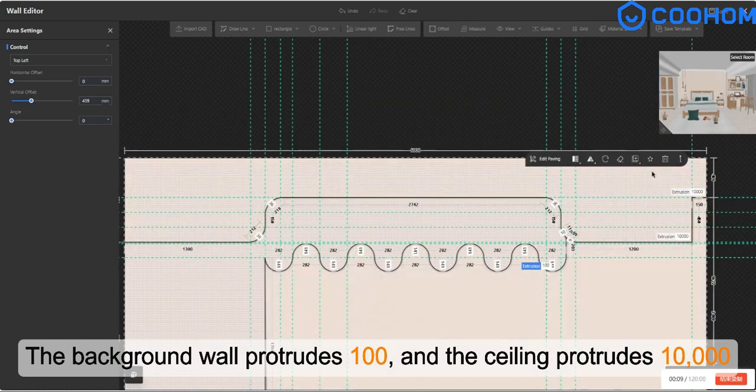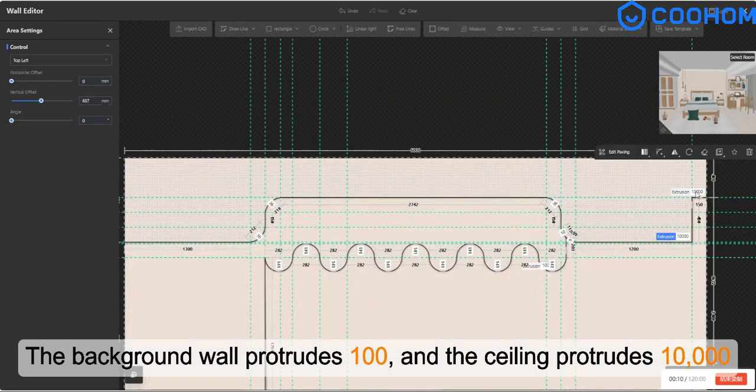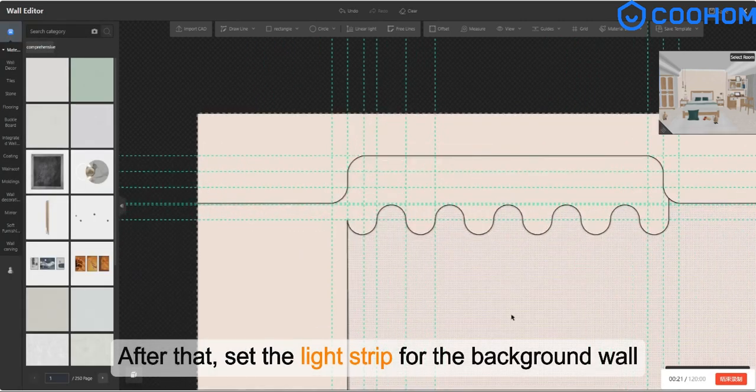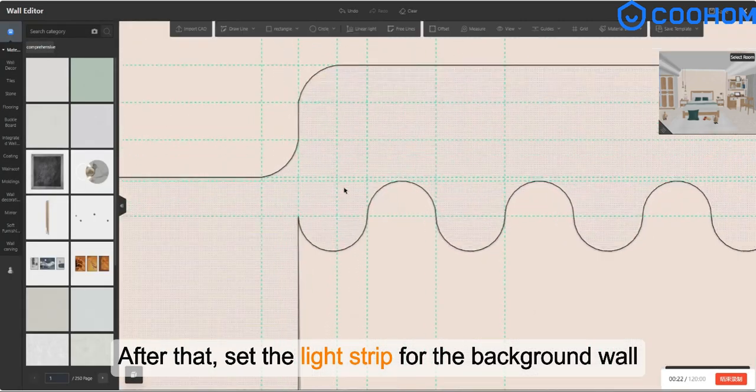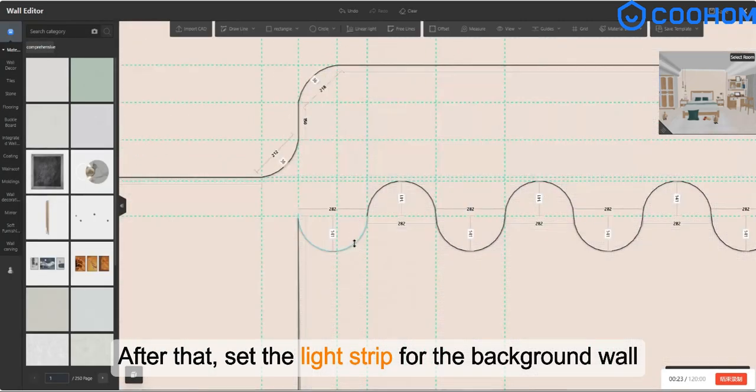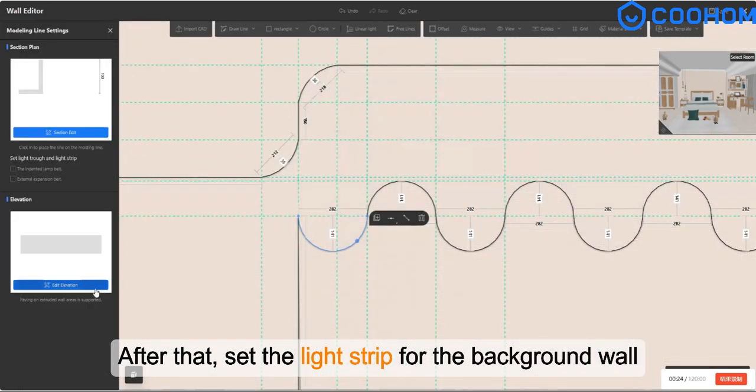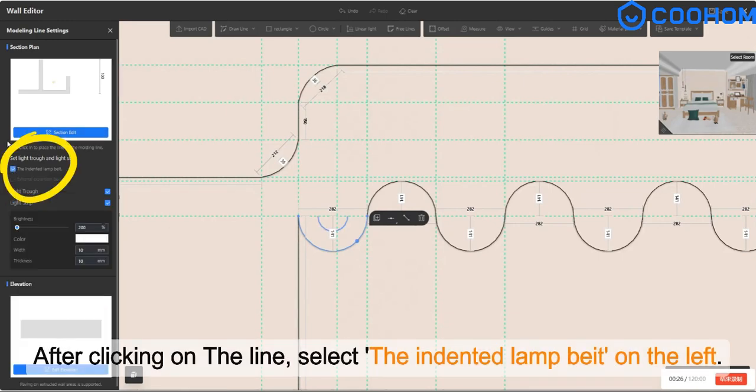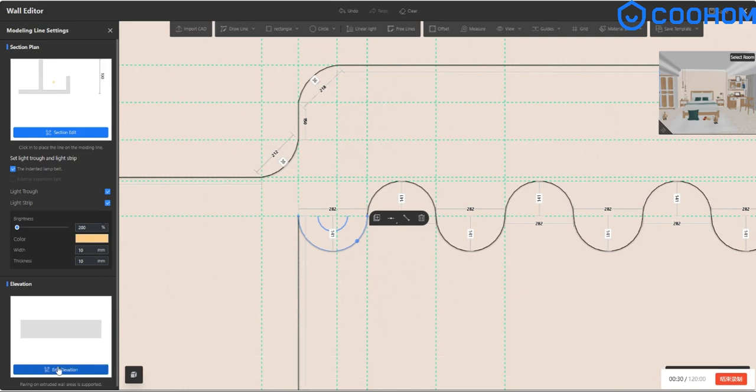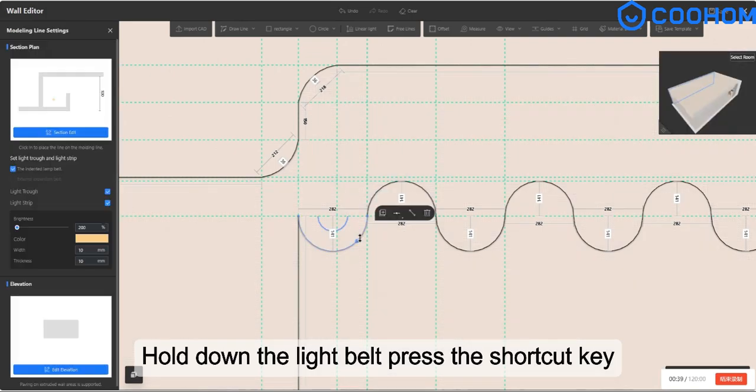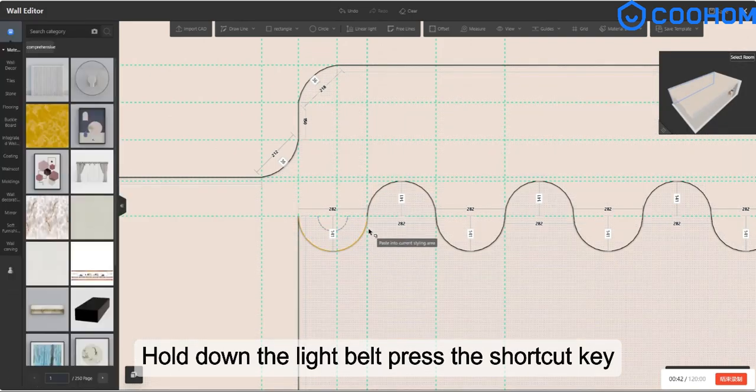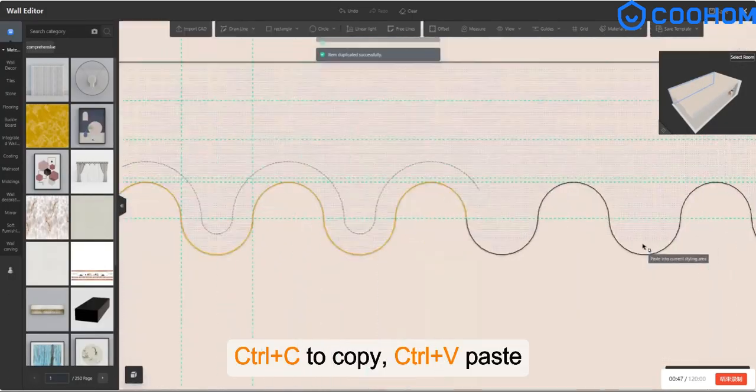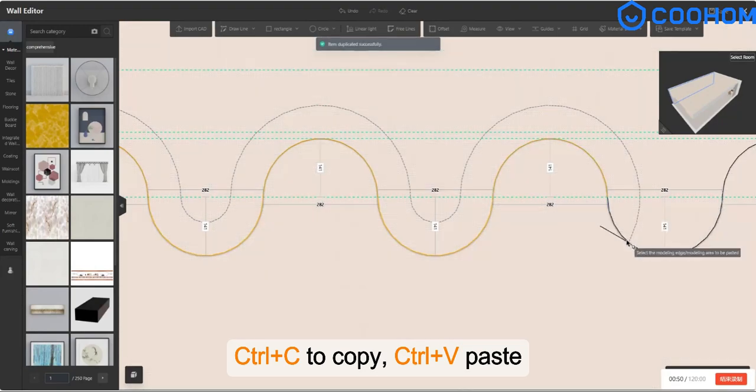After that, set the light strip for the background wall. After clicking on the line, select the indented light belt on the left. Hold down the light belt, press the shortcut key Ctrl+C to copy, Ctrl+V to paste. You can quickly copy and paste.